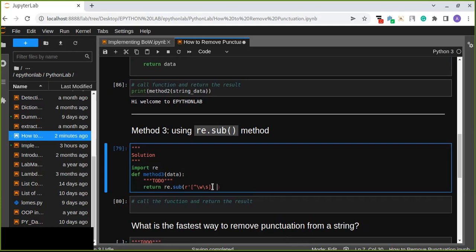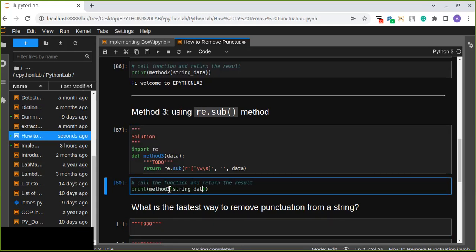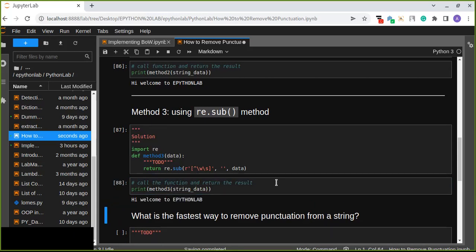The first argument is the pattern — the characters to match. The second argument is the string that's going to replace them — an empty string. And the third argument is the data which contains the string with punctuation marks. Let's run this and print the result — print method three with the string data. We get the same result. So using three different methods we can remove punctuations from a string or data.